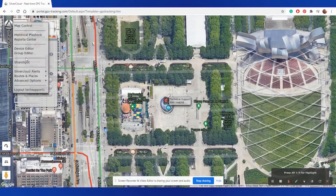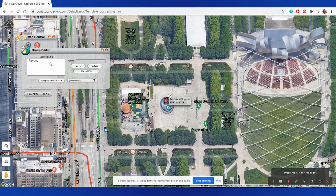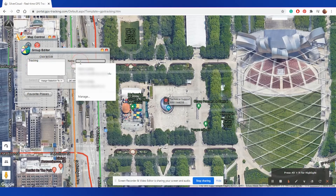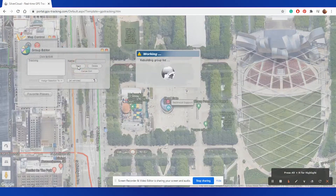Group Editor. From this screen, you can generate specific groups to assign your devices to. This is most frequently used by accounts that have multiple devices attached to it, and have various usages depending on which vehicle they are attached to. From this screen, you will select a name for the group and select Save to add this group into your selections.